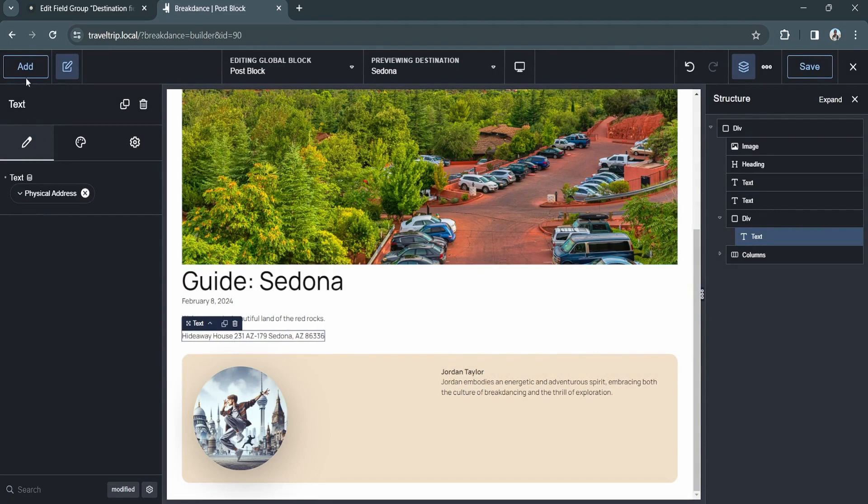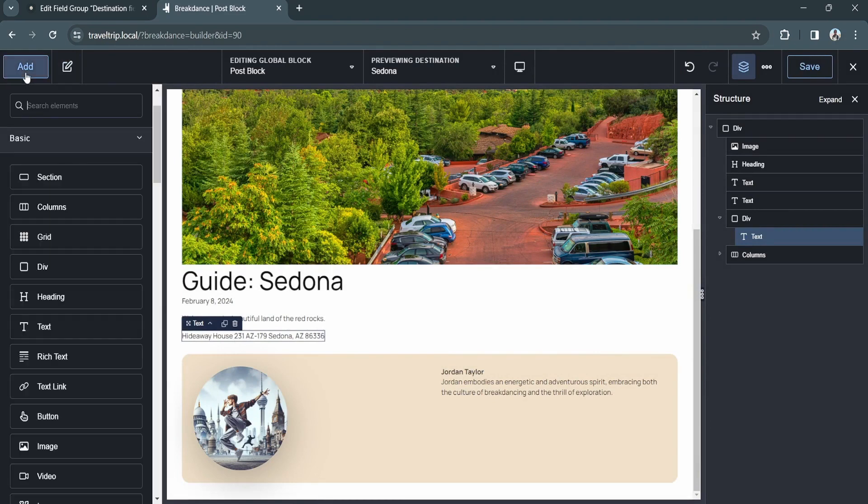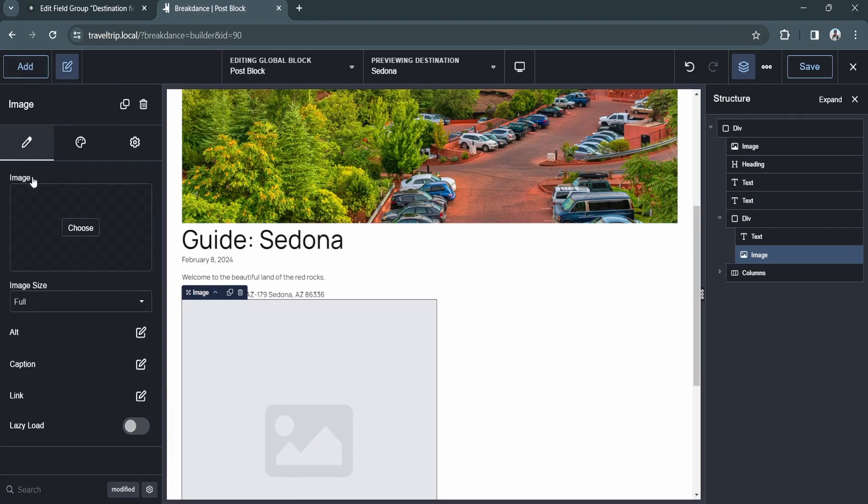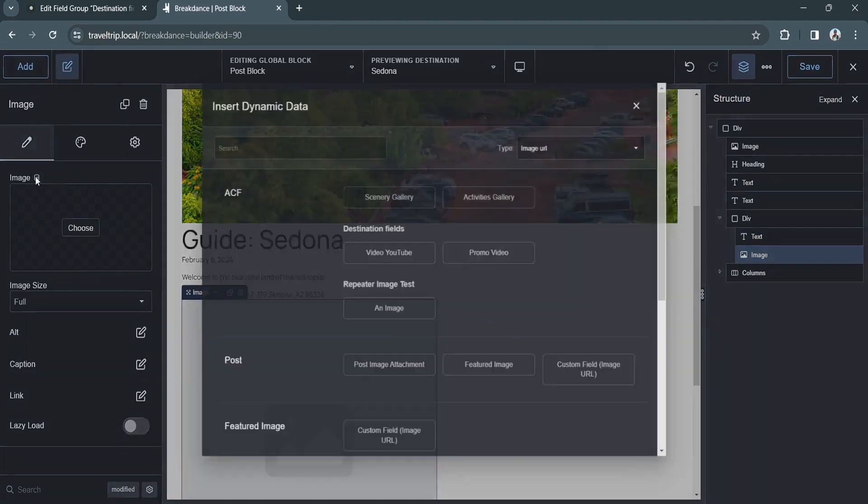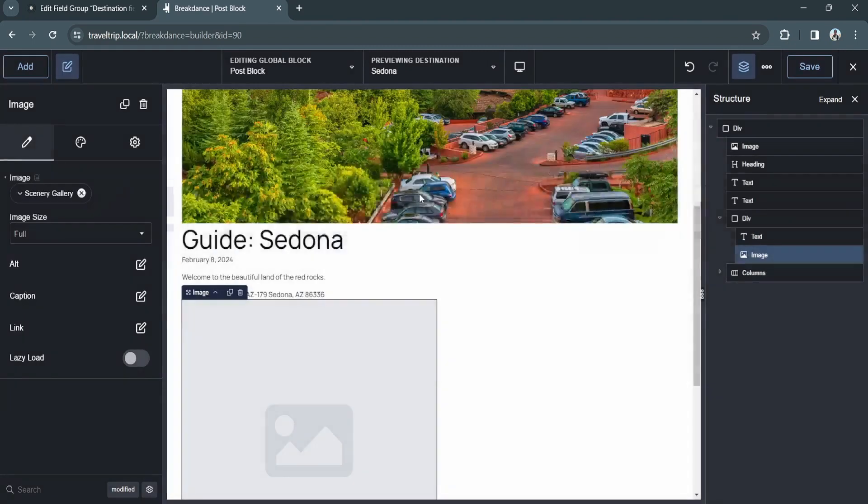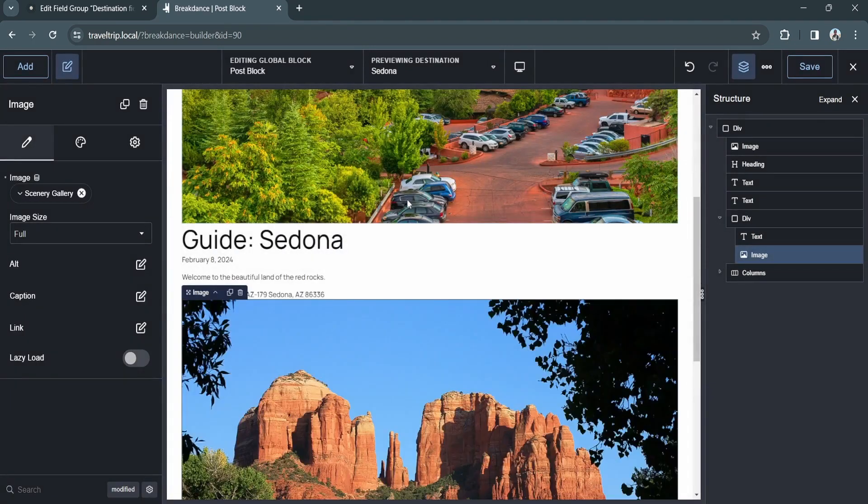So if we add an image to the page and then click the dynamic data button, we'll see different ACF fields than we saw with the text element. You can then select that field, and it will update in Breakdance.